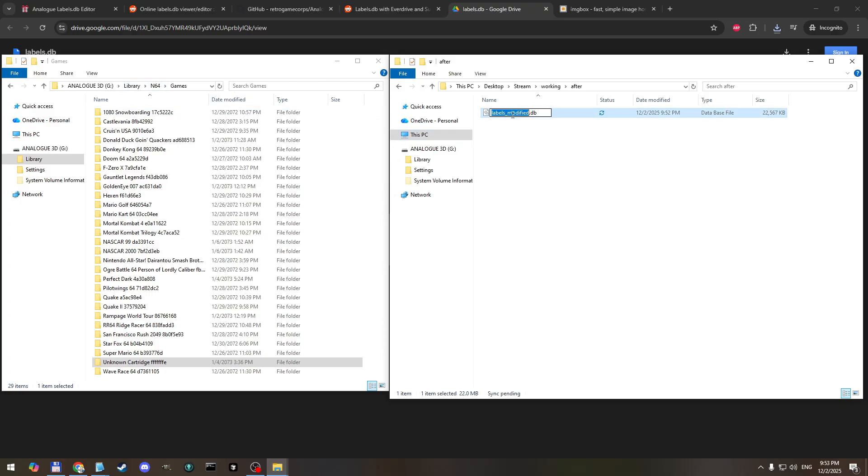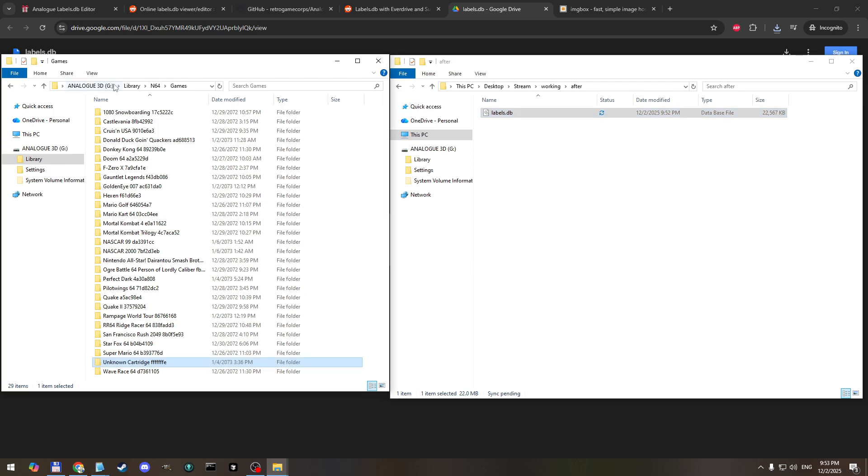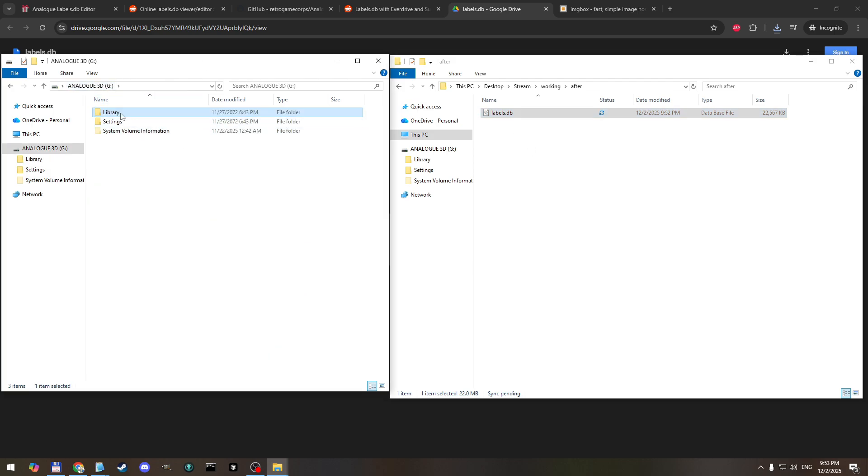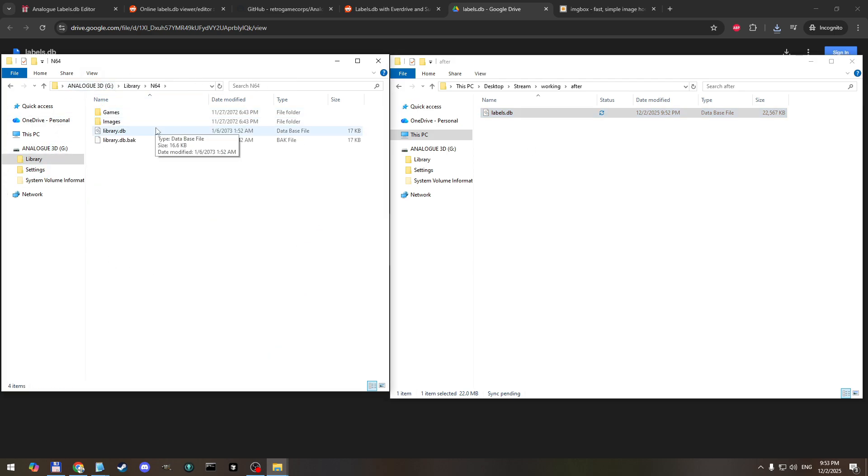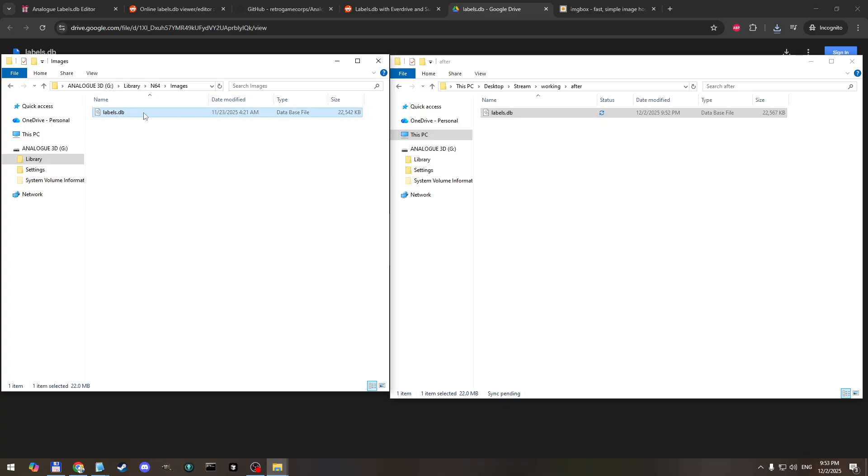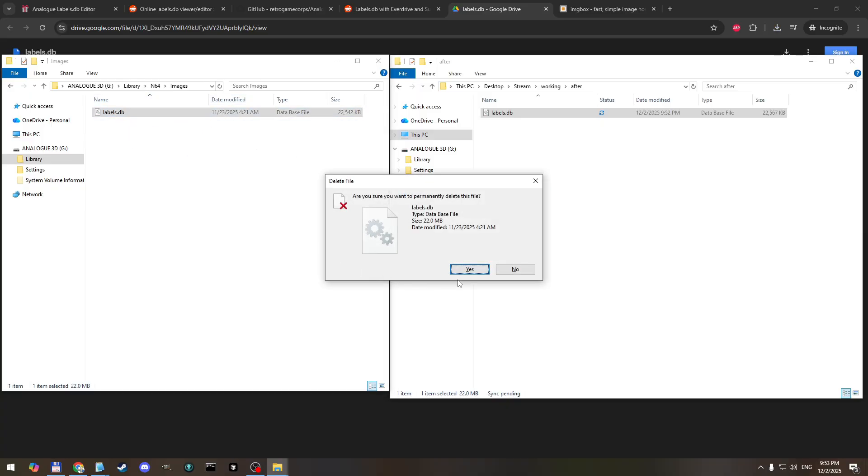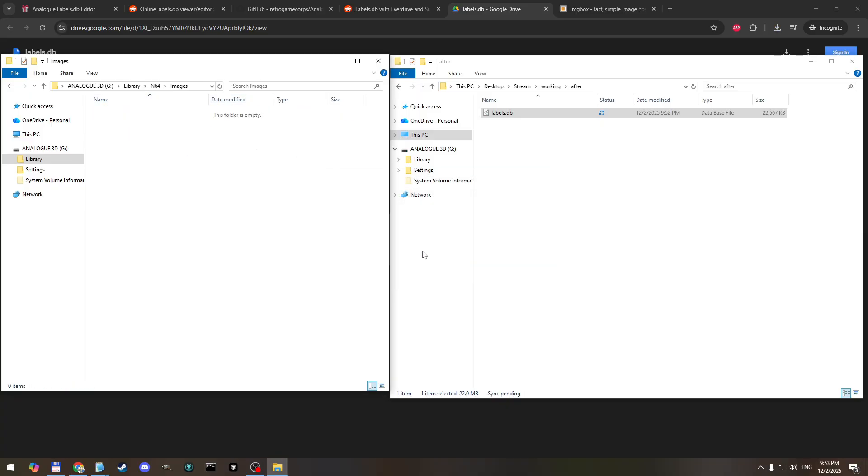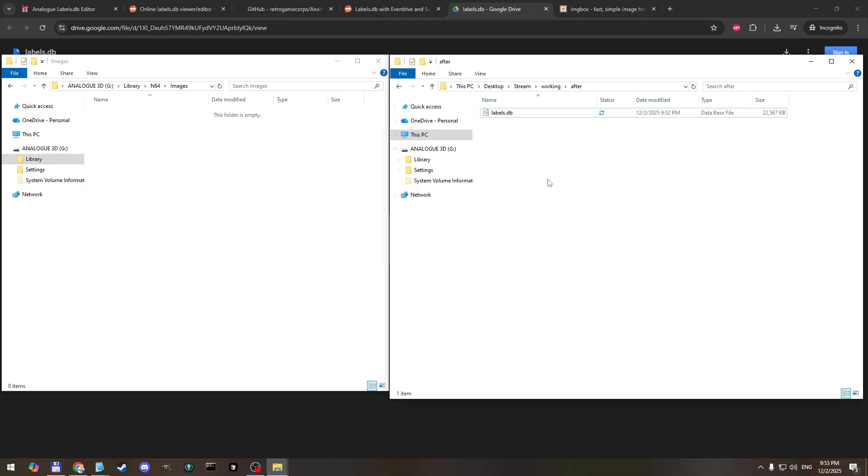Go back to here. Okay, so if you remember I saved it here, labelsmodifying.db. We want it to have the original name though so I'm going to rename it to labels.db. So make sure it has this name. Then we go to - this is the memory card - images folder and we want to replace this one completely. So I'm literally going to delete it. Feel free to back it up before you delete it.